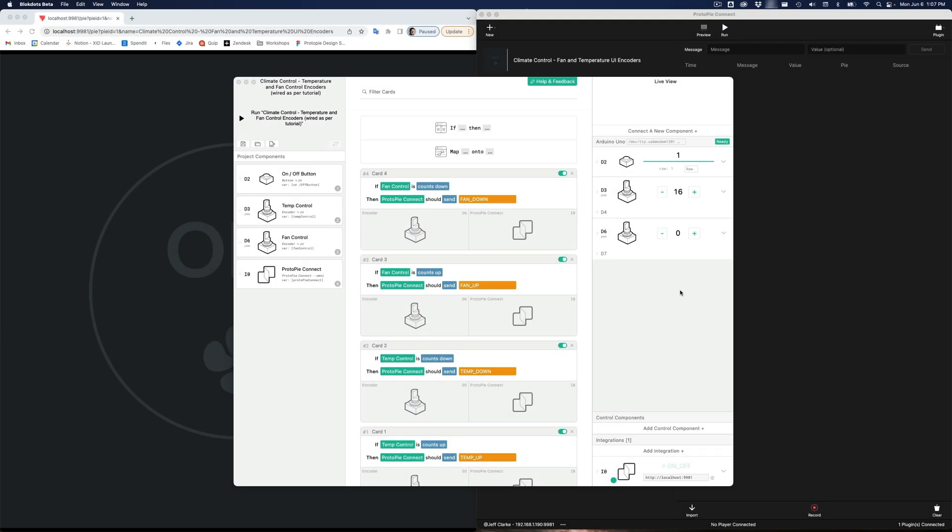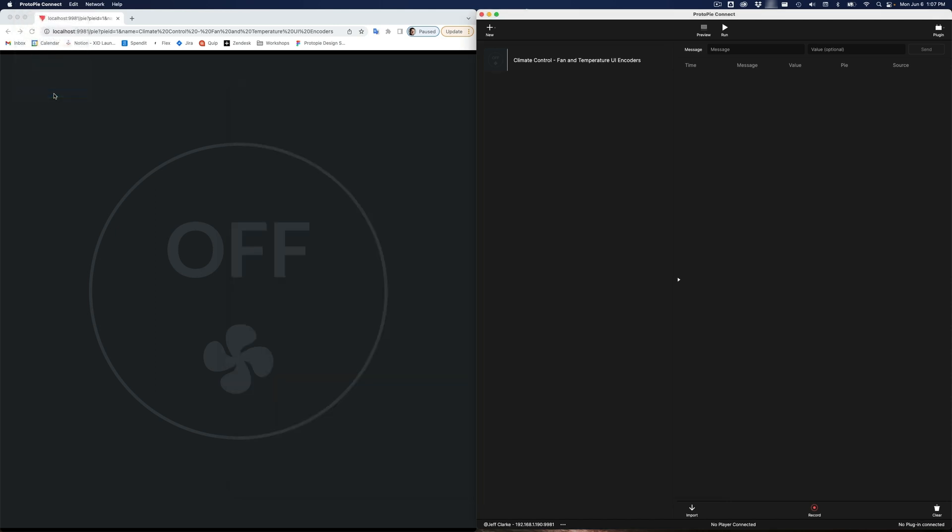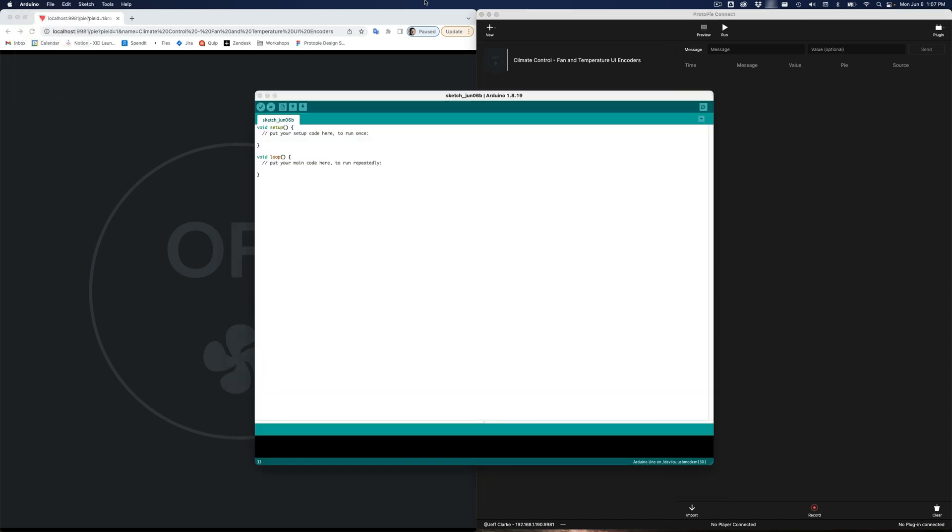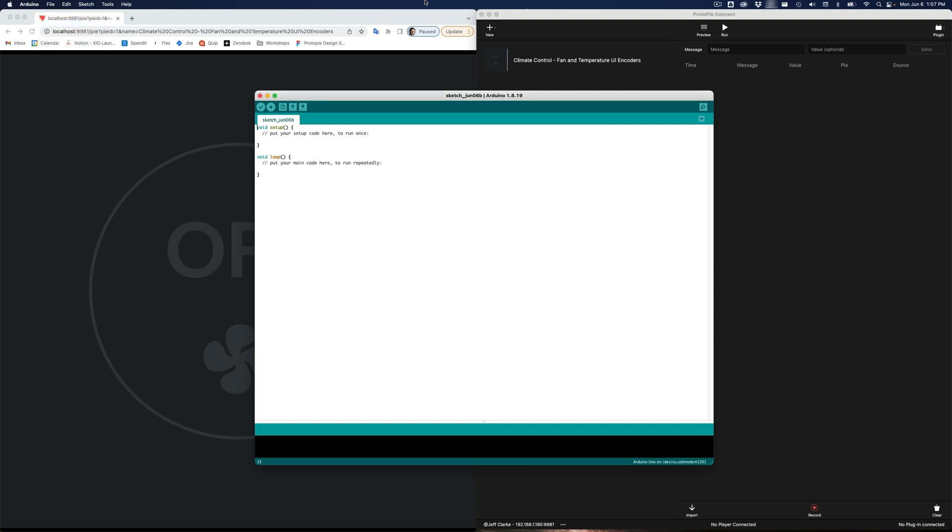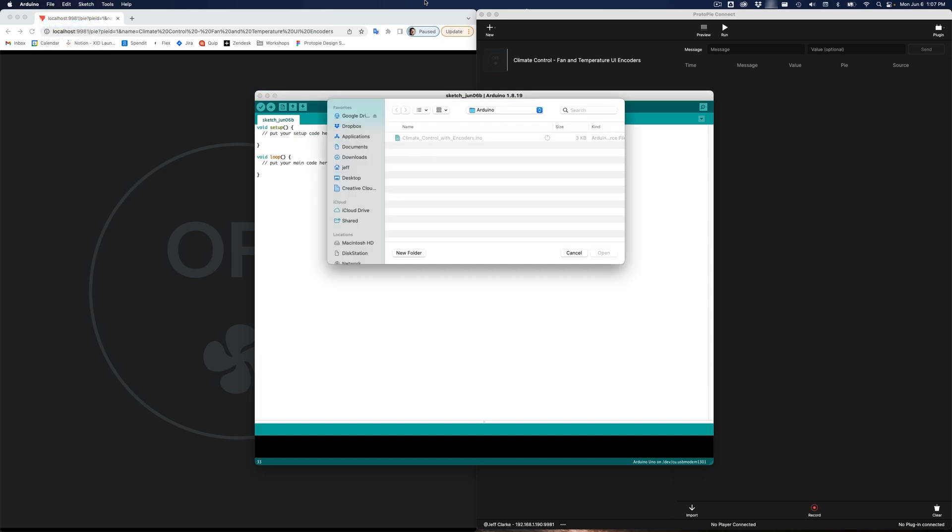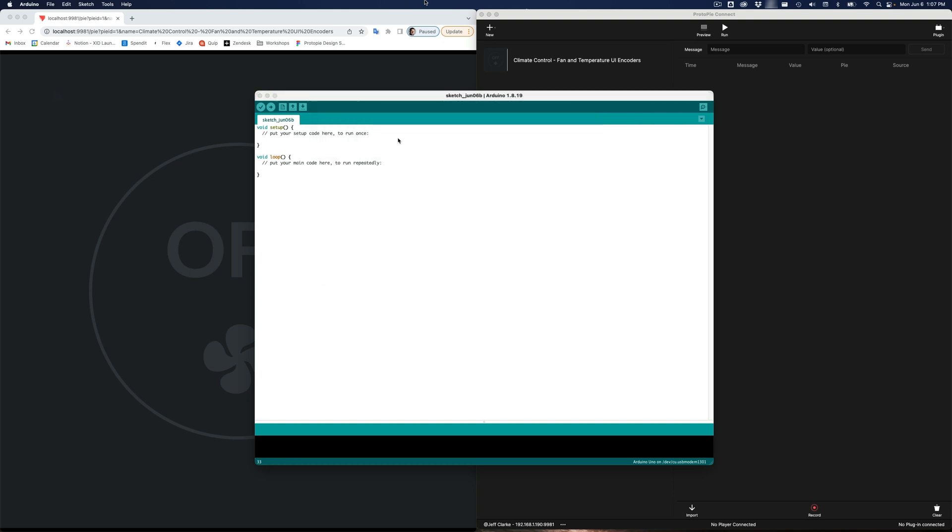Both of these problems can be addressed in code, and with Arduino, you have the option of writing your own code. So I'm going to close BlockDots. Instead, I'm going to bring up the Arduino Sketch software. Using this program, you can upload code, known as a Sketch, to your board. Let's start by opening our Arduino code. Go to file open and browse to the file that I shared, and just double-click the INO file.